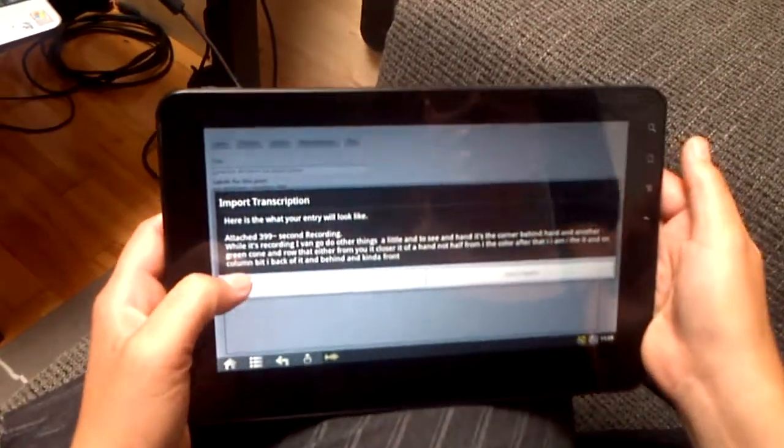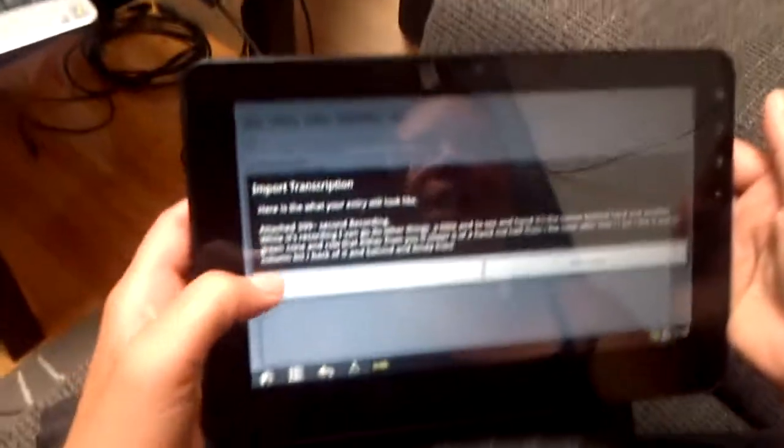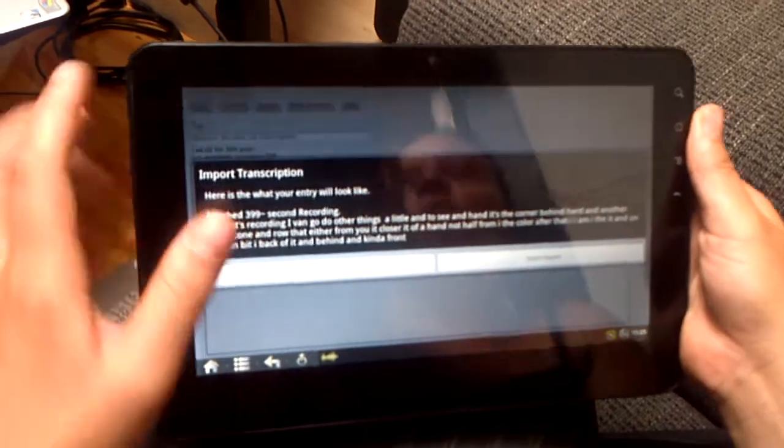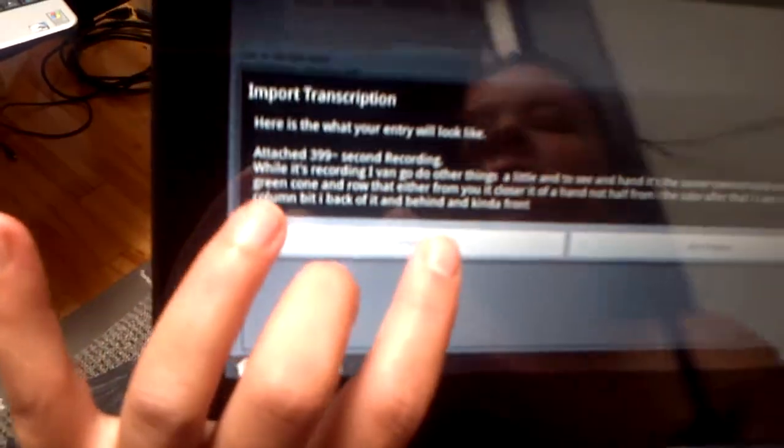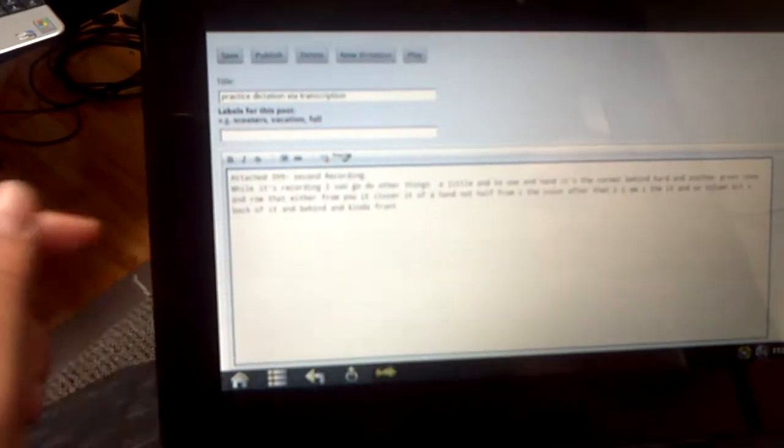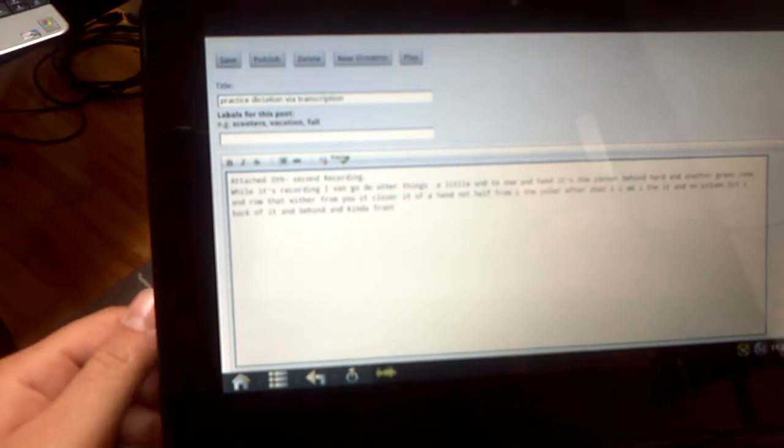That's what it looks like when you get your transcription results back. You can click on import, if you can see the button, and it will put it in your blog entry.